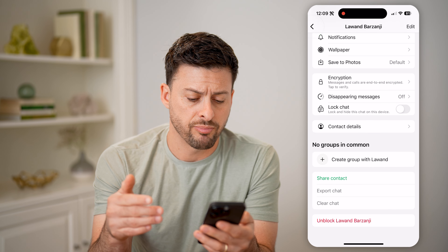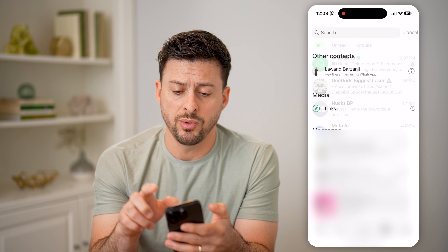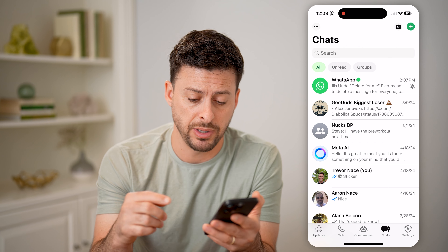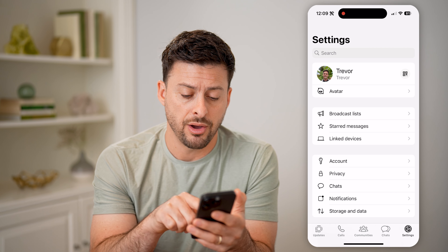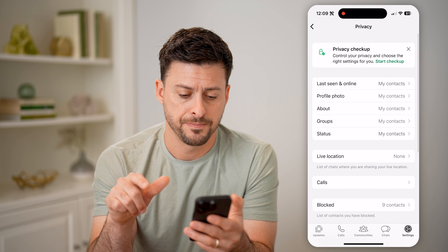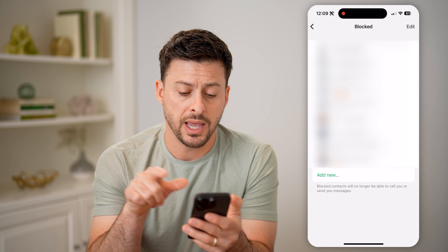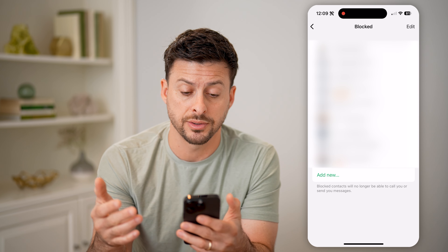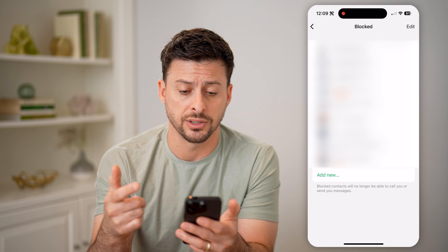Now we'll go through the process of blocking this person — they won't be able to send me messages anymore. But I can always find that block list and the most recent people I've added by tapping on Settings at the bottom right. Then you can see Privacy midway down — let's choose that. At the very bottom you can see 'Blocked, nine contacts.' I can tap on it and it will show the list in order of who I blocked, so you can see logged at the very top the person I blocked most recently.